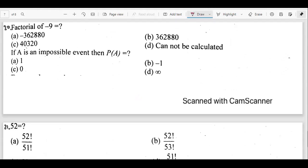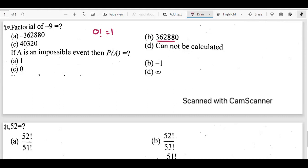Question 20: what is the factorial of −9? As stated in the first part, we cannot define the factorial of any negative number — if you try it on a calculator you get an error. Factorial is only defined for zero and positive numbers, and 0! = 1. So (−9)! cannot be calculated; don't mix it up with 9!.